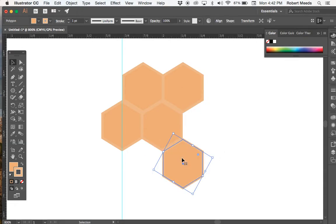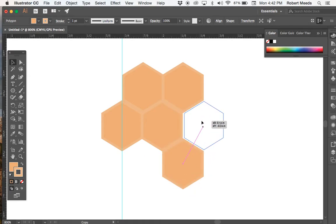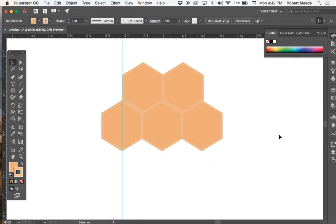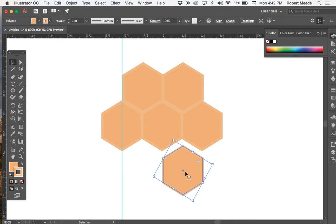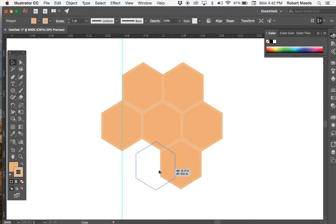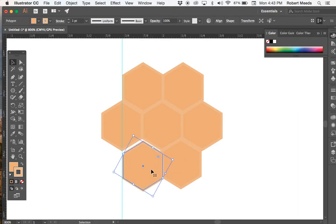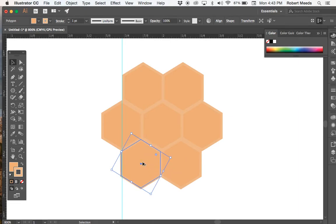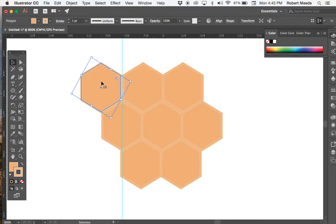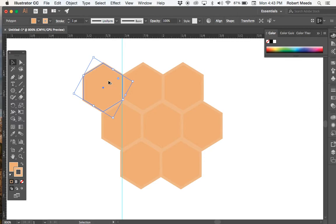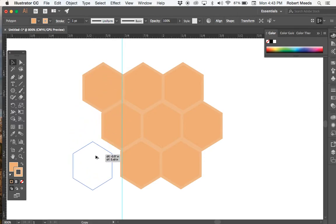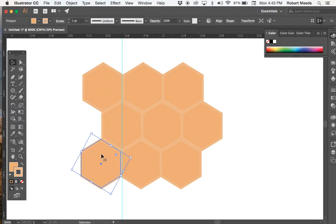Let's get just a few more. We don't need to create the entire pattern because if you remember from one of our tutorials, we can save this pattern as a swatch.